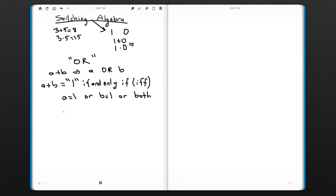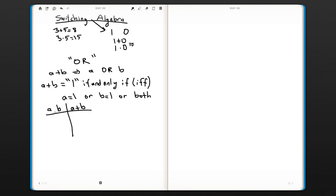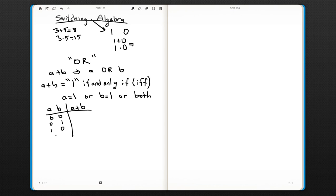We use truth tables to explain how this operation works. In a truth table, we put the input combinations and the output. Since we have only two inputs, we will have four combinations: 0 0, 0 1, 1 0, and 1 1.